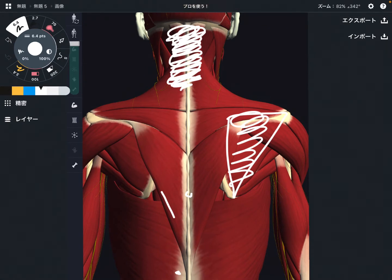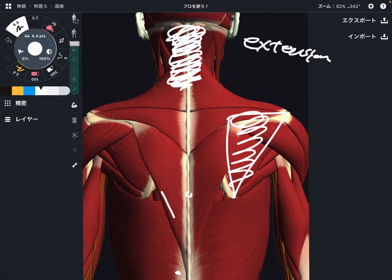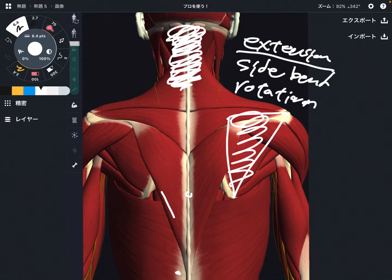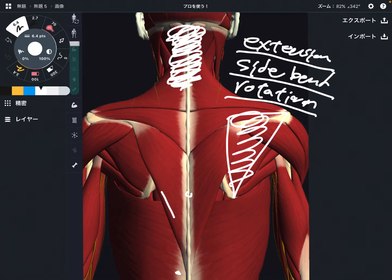When the trapezius contracts, it performs neck extension, sidebend, and rotation. This is a fairly simple movement.